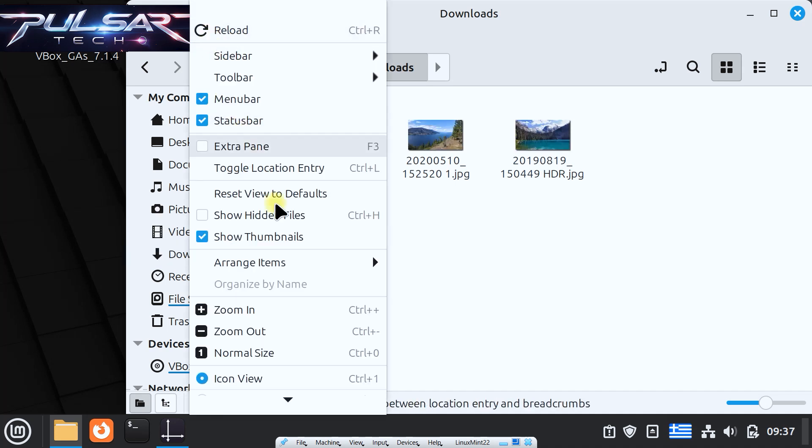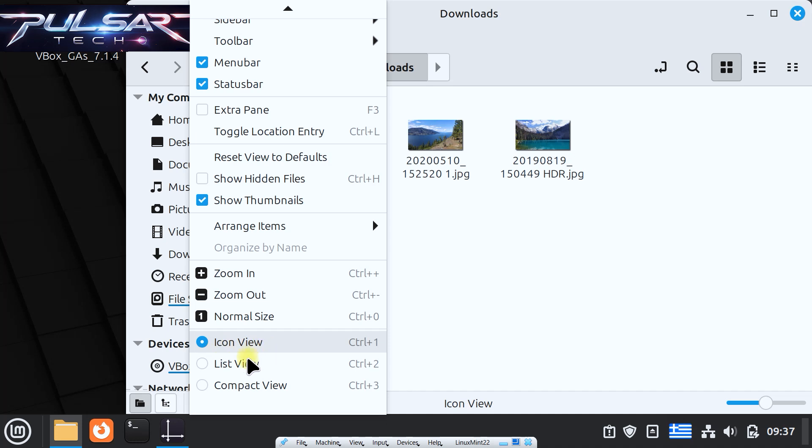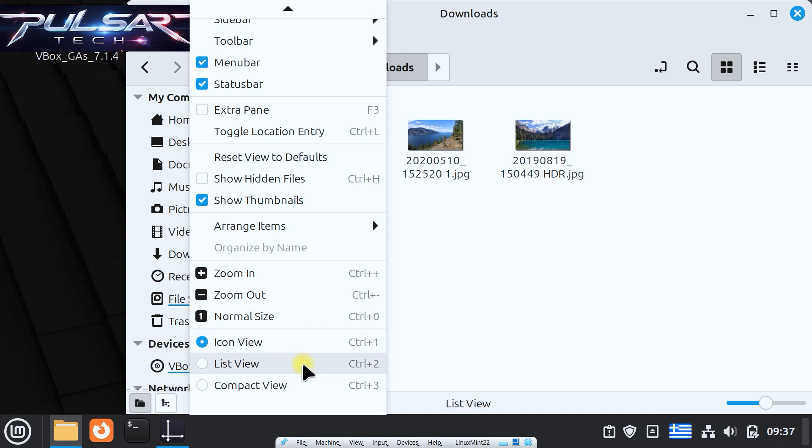And of course we don't want to forget about shortcuts. This will make our life a lot quicker and easier and more efficient. So you can switch between icon view, list view, compact view just with a combination of a few keys on the keyboard. For the icon view we press Ctrl+1, for the list view Ctrl+2, and for the compact view Ctrl+3. You can zoom in with Ctrl+plus, zoom out with Ctrl+minus, and to show the normal size we press Ctrl+0.